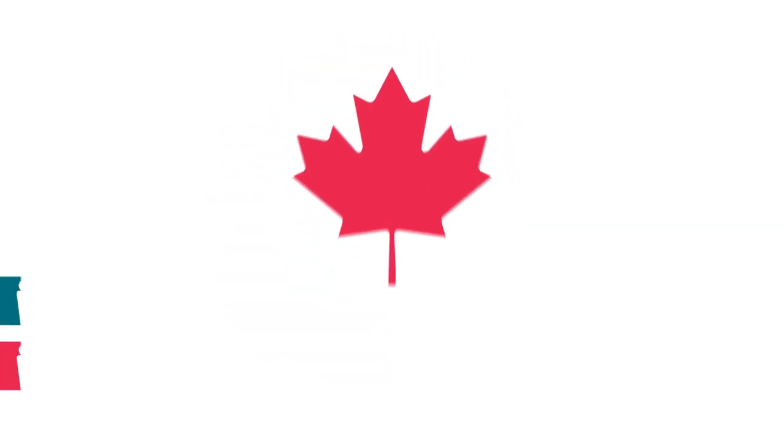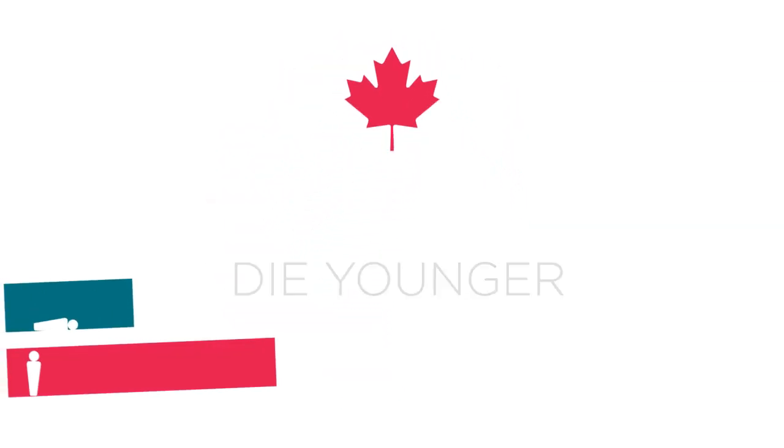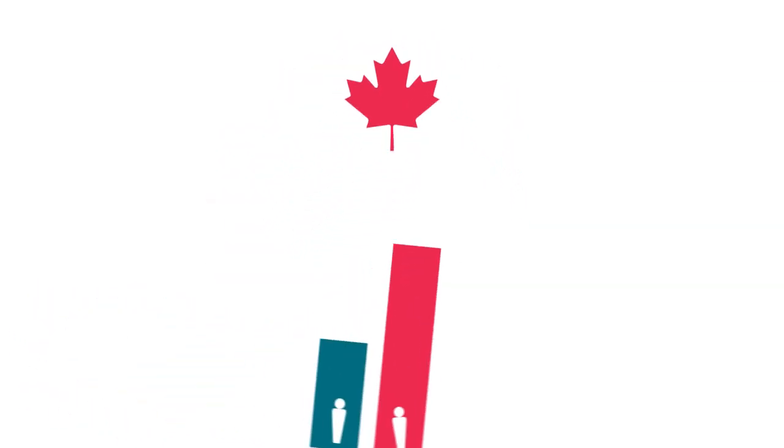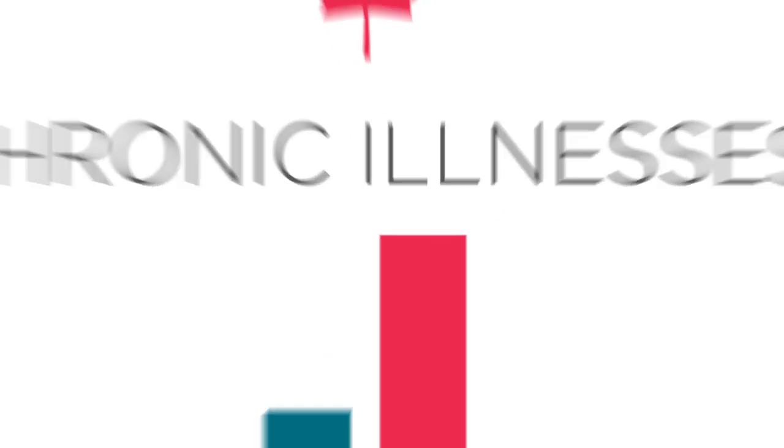Did you know that in Canada men typically die younger than women yet more women than men struggle with chronic illnesses? Why?